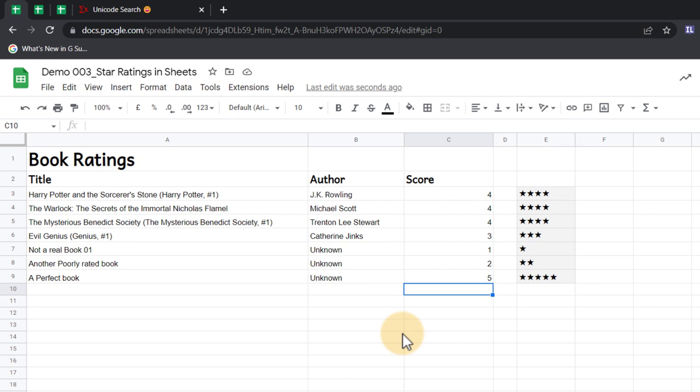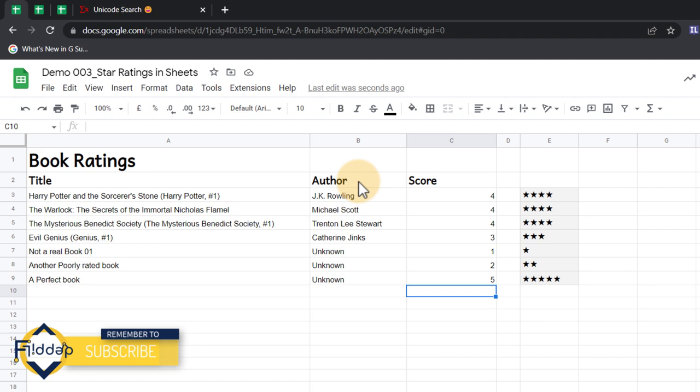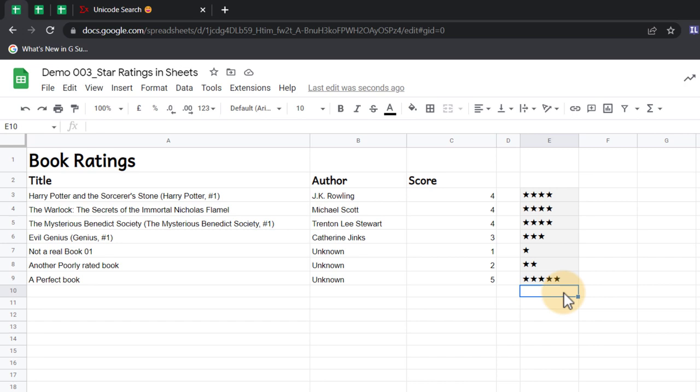Here you can see I've got a number of book titles on the left-hand side. I have the author information and the books have been given a score. Automatically on the right-hand side, this score is represented visually using those stars.